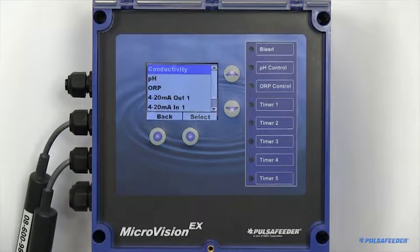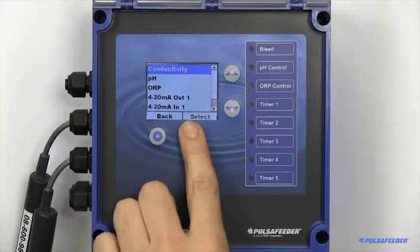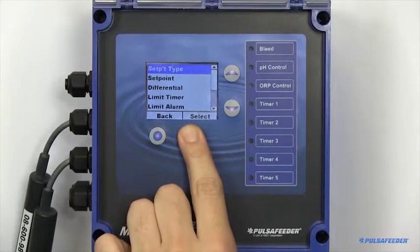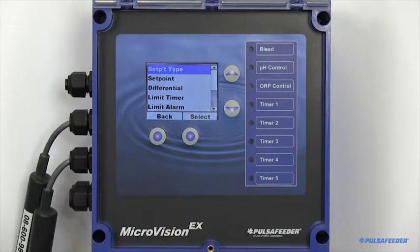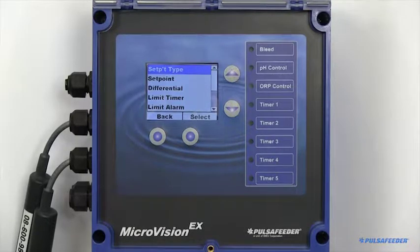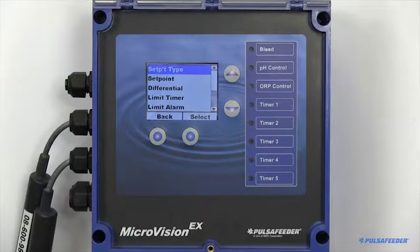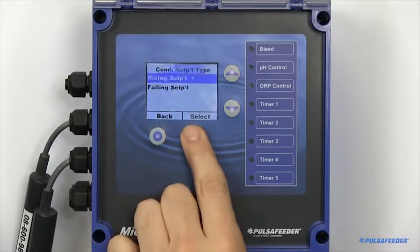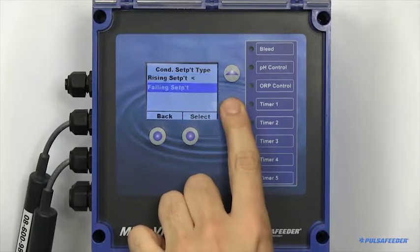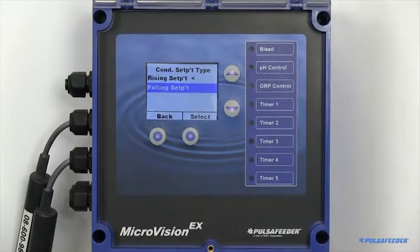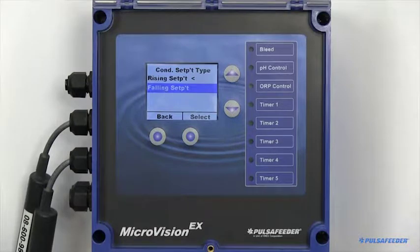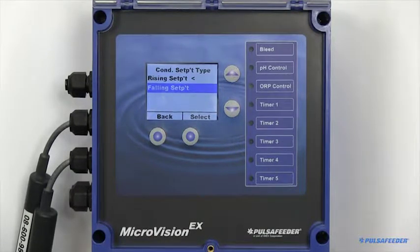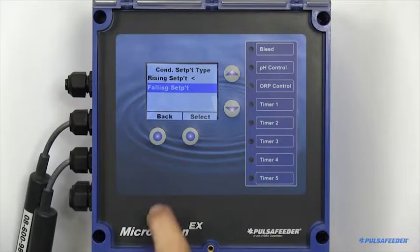All probe types are configured the same way. This is an example of how to set up your conductivity probe. The pH and ORP probes will be done identically. To set up your conductivity probe, you need to choose your set point type. You can choose between rising or falling. Rising type means that the output activates when the input goes above the set point. Falling type activates the output when the value goes below the set point.